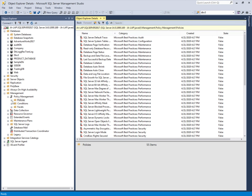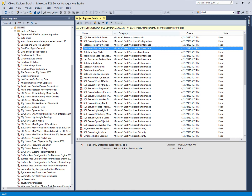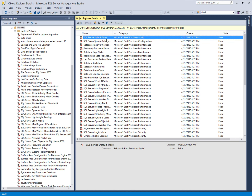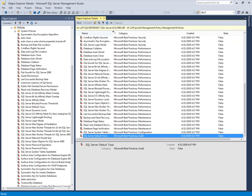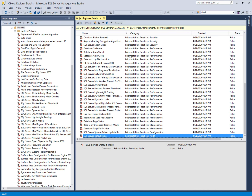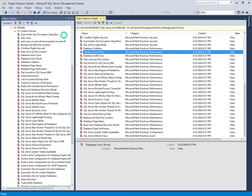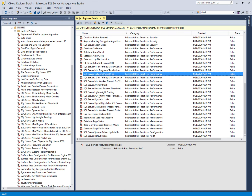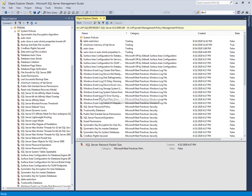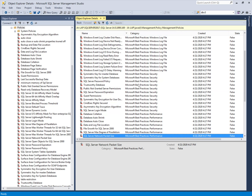These are all the policies provided by Microsoft. We can see from the category — some are related to audit and some are for configuration. Some policies are related to the server, and some will check performance, for example auto-close. Auto-shrink is also provided by Microsoft, which we have created in previous videos as well. There are a lot of interesting built-in policies provided by Microsoft that we can check one by one and use.